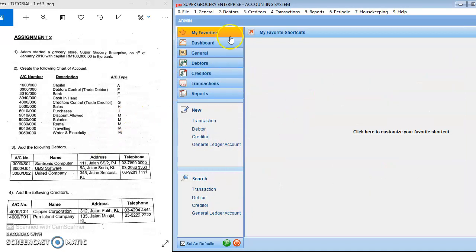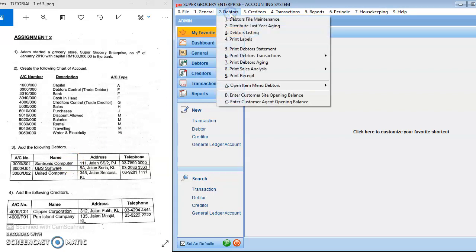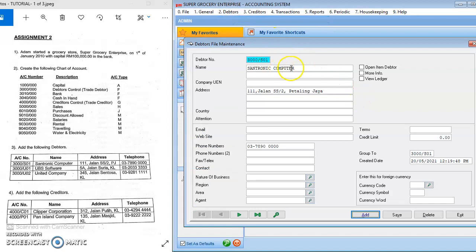In order to add the debtors, you go to Debtors > Debtors File Maintenance. You click Add and then you can add the account number for the debtor, which is 3000 S01. The debtor account will always start with 3000 — that is the primary account. The second part is the secondary account, always starting with 3000, using the capital letter of the company name.